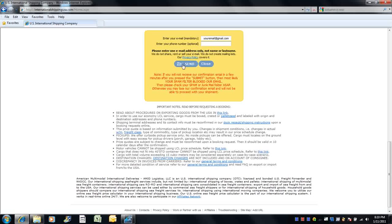Then simply click the send button. Note, if you will not receive our confirmation email in a few minutes after you have pressed the submit button, then most likely your spam filter has blocked our email. Then please check your spam or junk mail folder as soon as possible. Otherwise, you may lose our confirmation email and will not be able to proceed with your shipment.